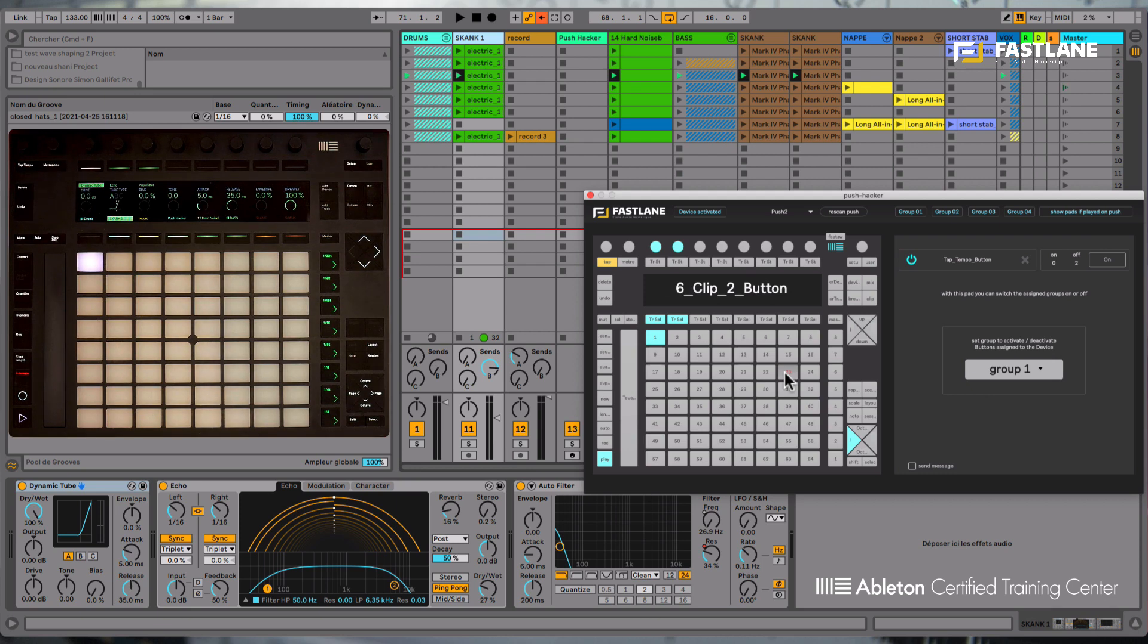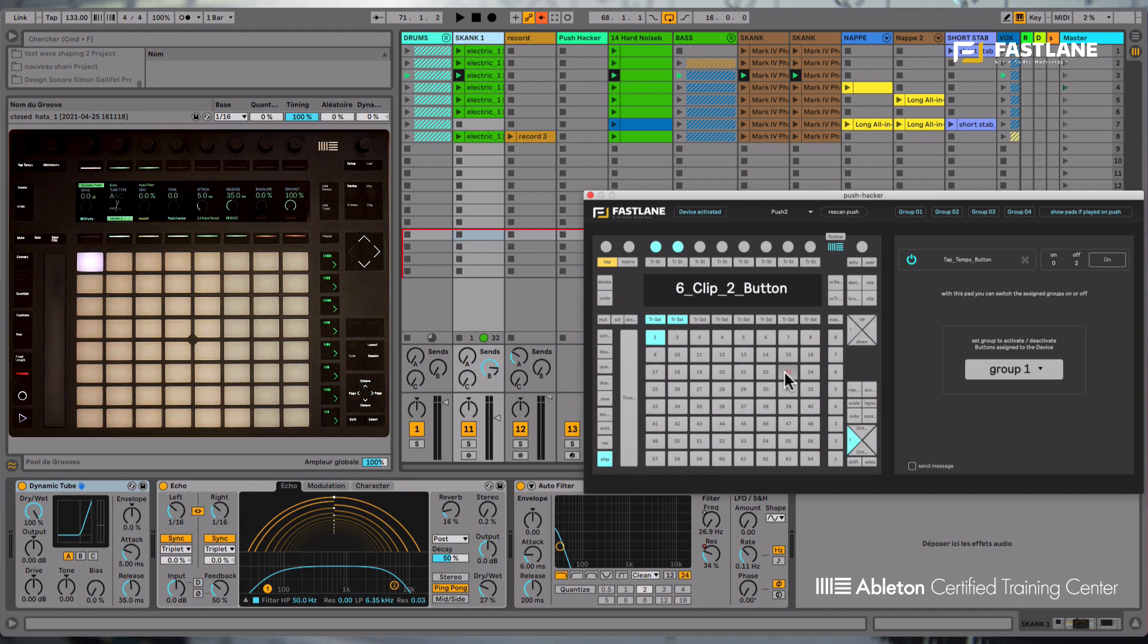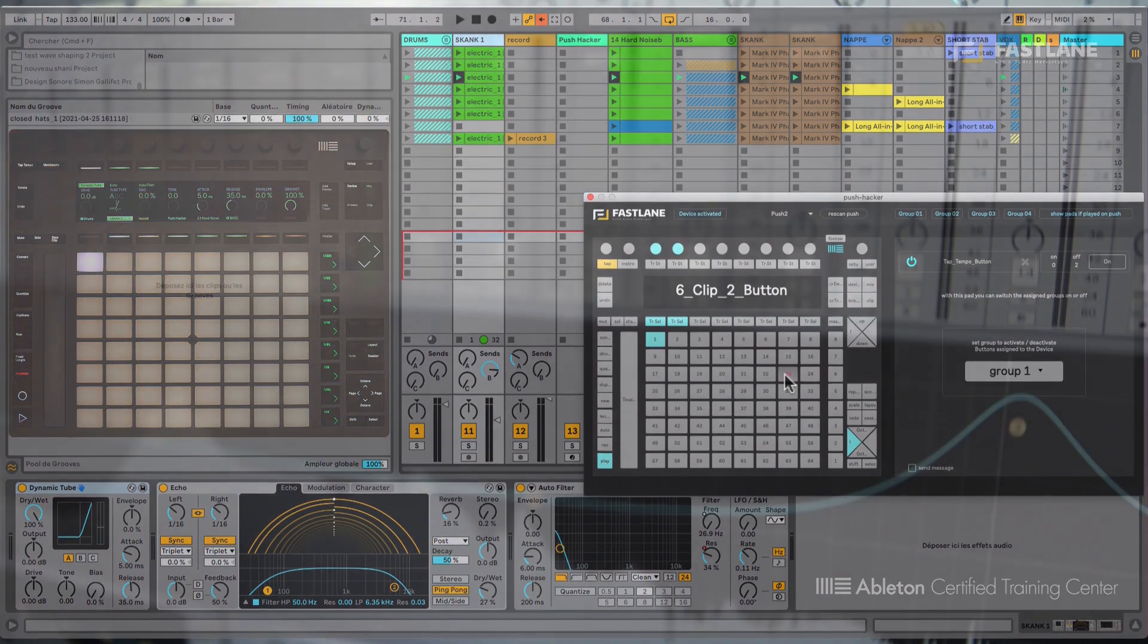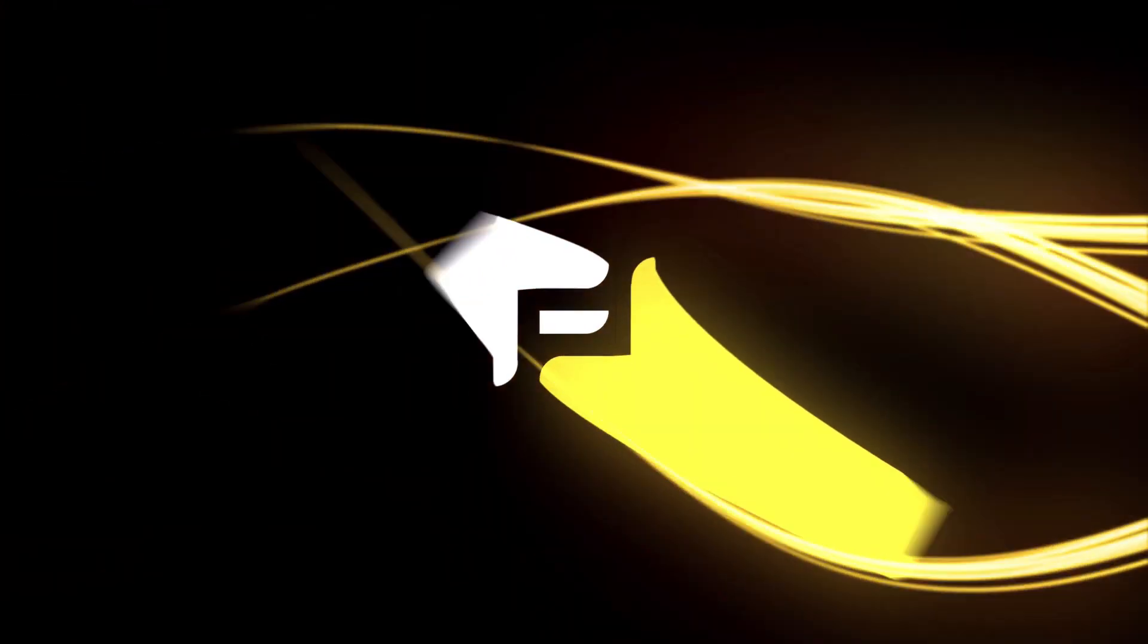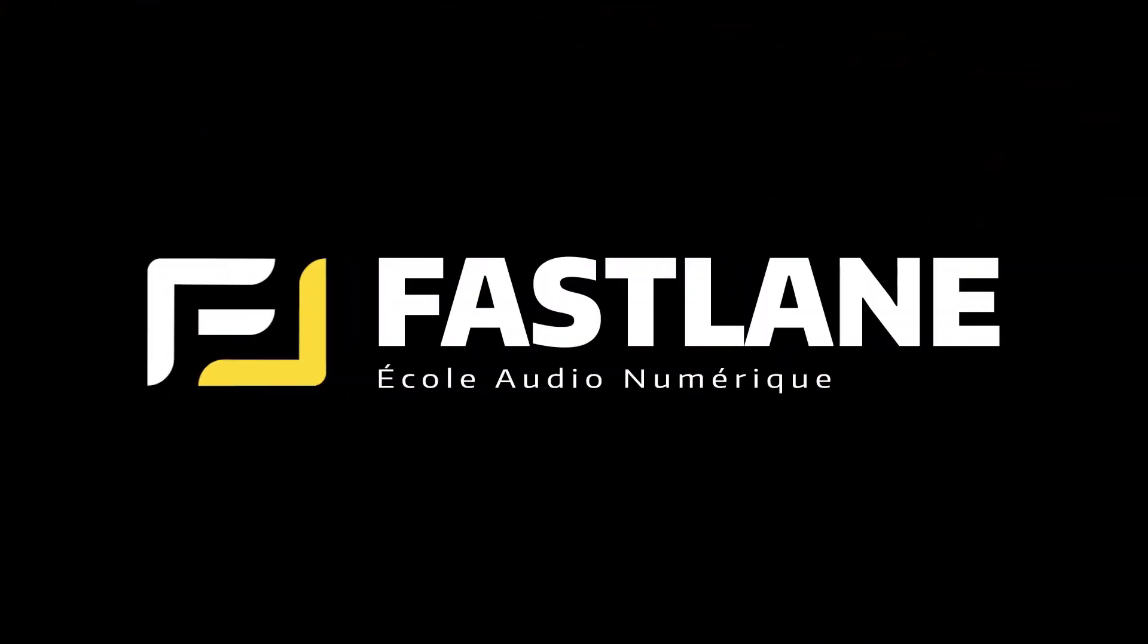So I'll see you again in the next tutorial about the Push Hacker, where I'll demonstrate the clip function, which can turn your Push into a looper device. If you've enjoyed the video, I'll see you again in the next video.